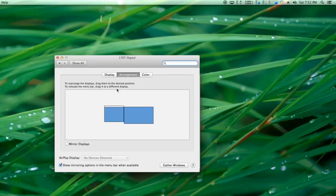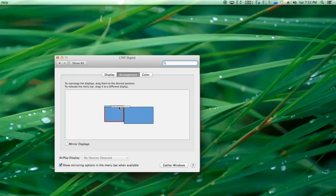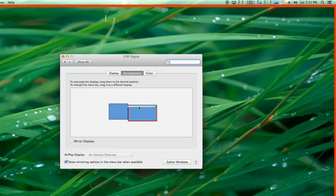In here you can see all of your monitors. The first monitor that I have has a white bar on top of it. As you can see, if I drag that bar to my second monitor, my second monitor now becomes the main display.